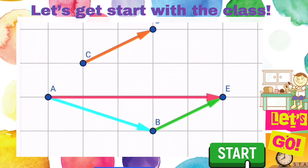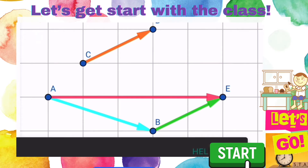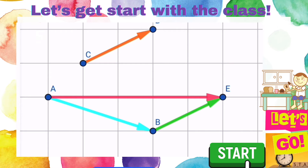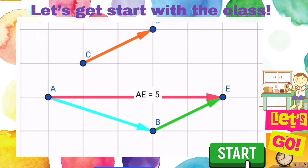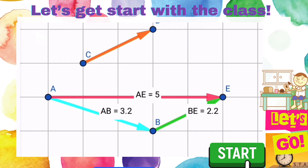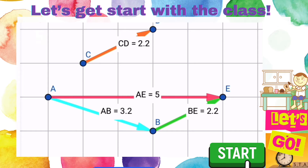Now let's have a look at the triangle ABE. Vector AE is equal to vector AB plus BE. This is the triangle law. AE is a resultant vector, and the magnitude of vector AE is 5 units. AB is 3.2 units, and BE is 2.2 units.